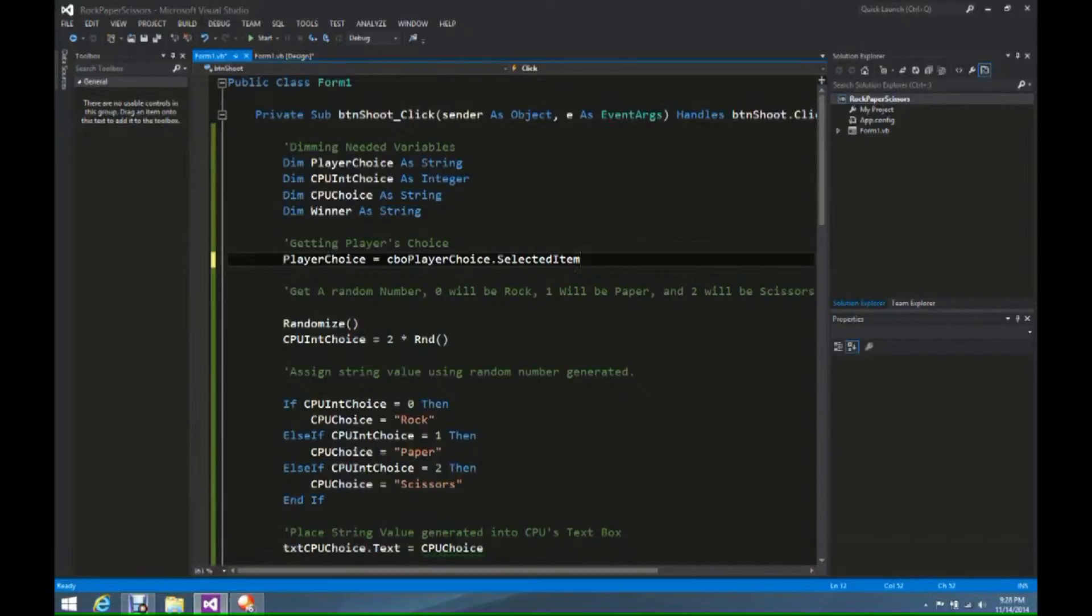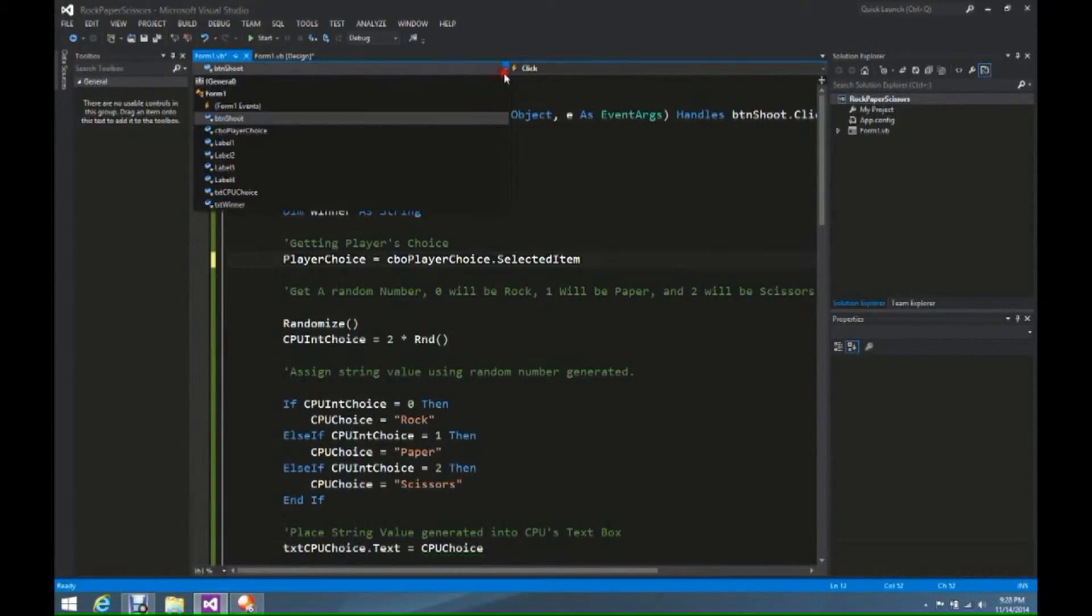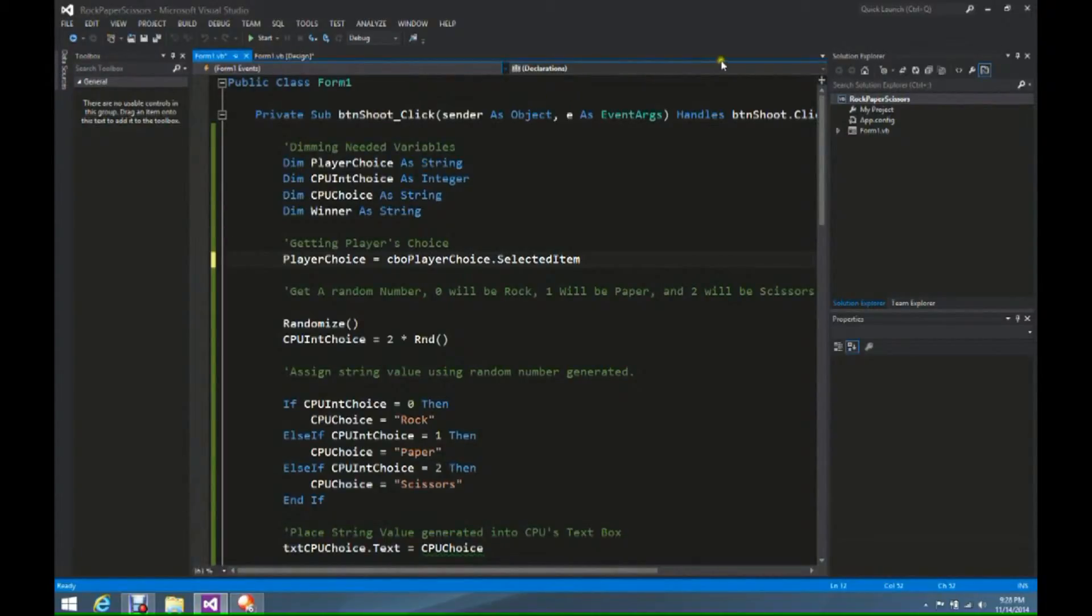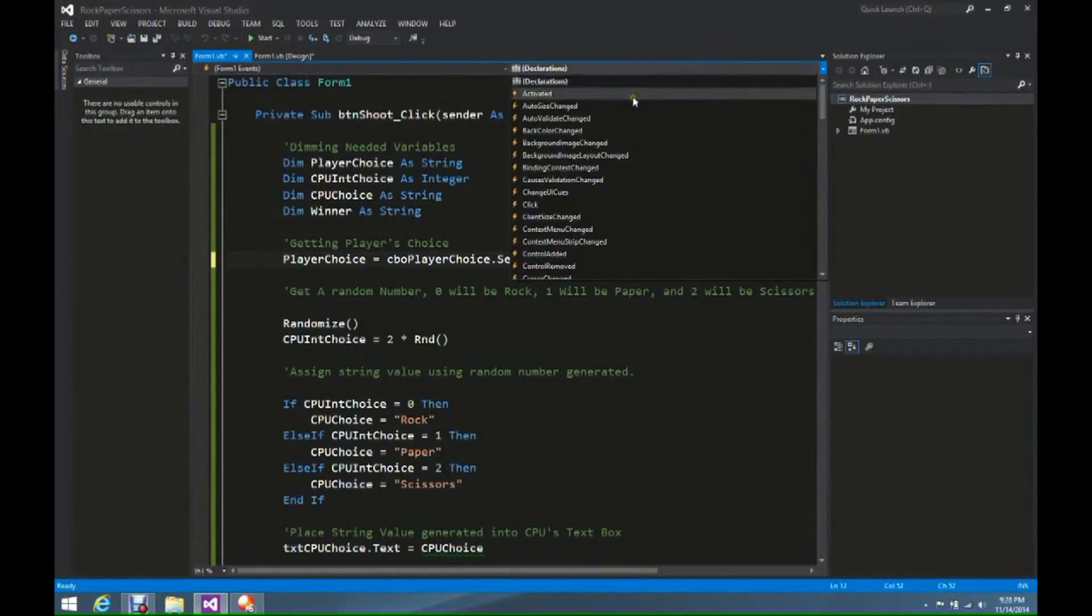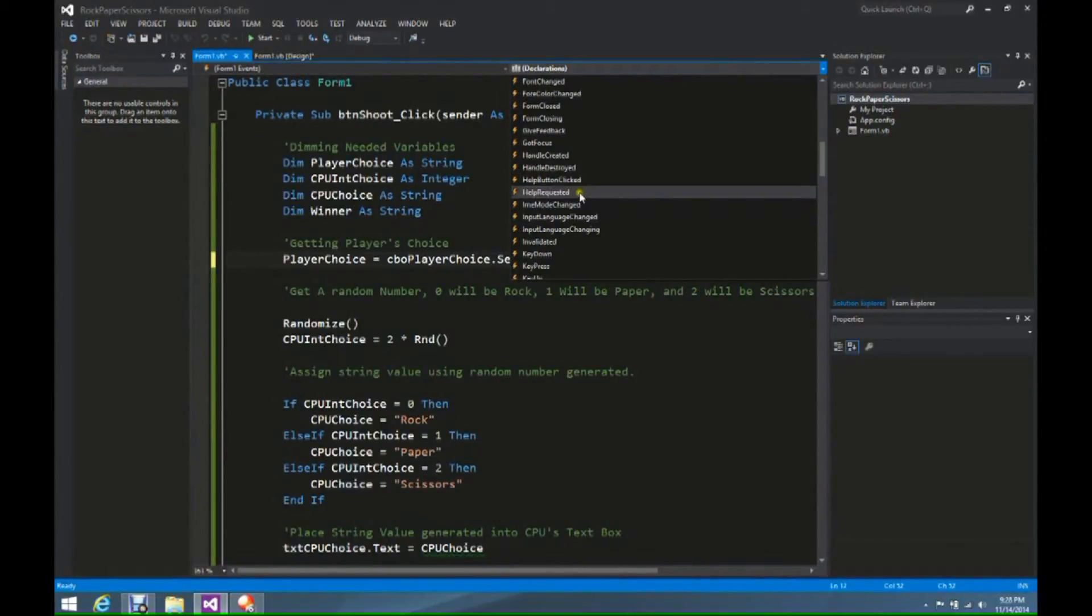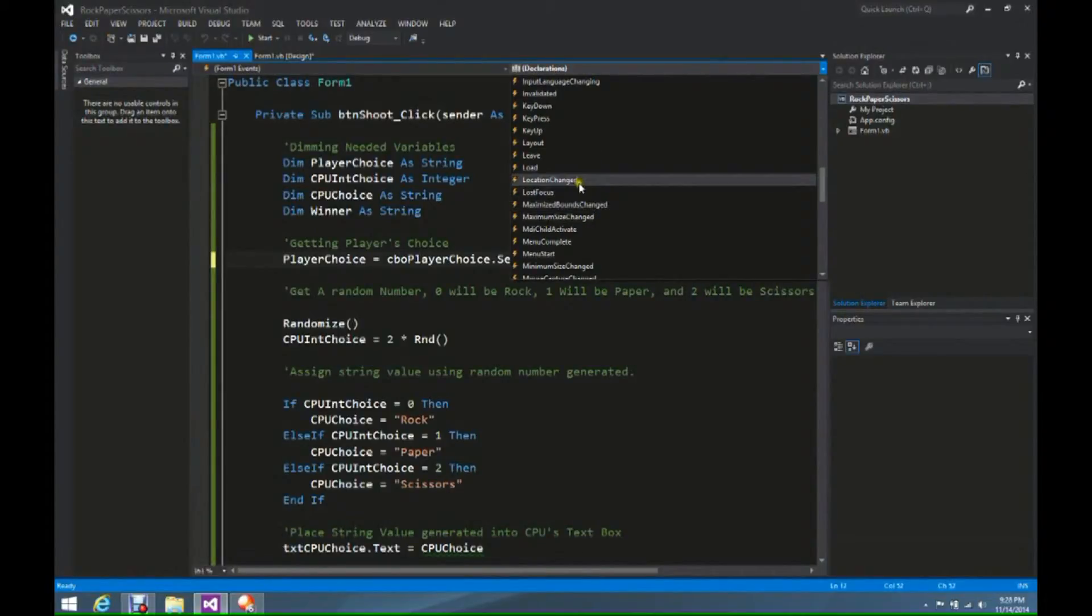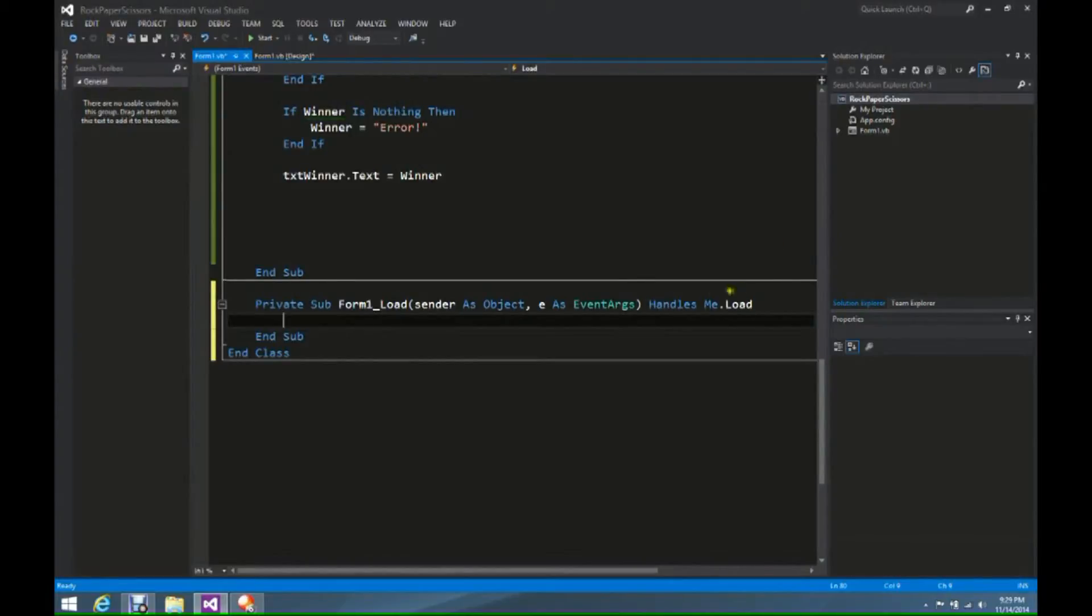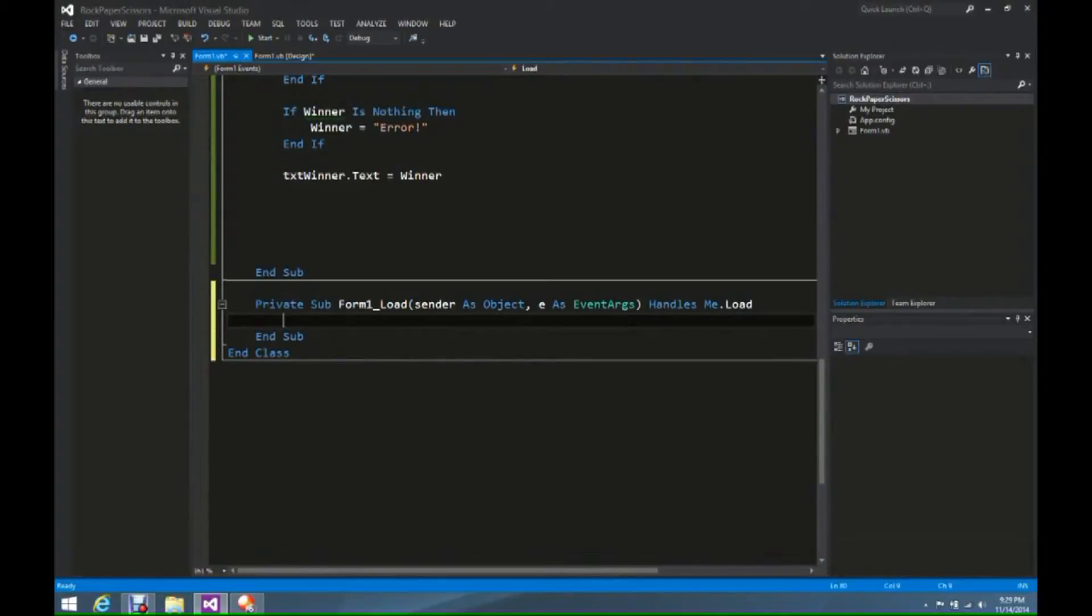We're simply just going to go on our form, we're going to come up here to form1 events. This allows us to interact with the form when it first loads, or any of the declarations. If it's activated, if it's a click, if it's an enter function, or if it's a load function. When we click on form1 load, it gives us a new format, private sub form1 load. This handles me.load, the function saying when we load this form, we want to enter these objects into the combo box that we have.